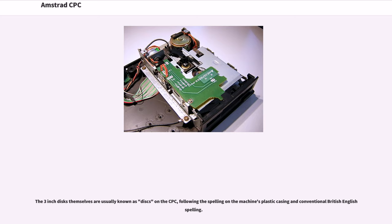The 3-inch disks themselves are usually known as discs on the CPC, following the spelling on the machine's plastic casing and conventional British-English spelling.